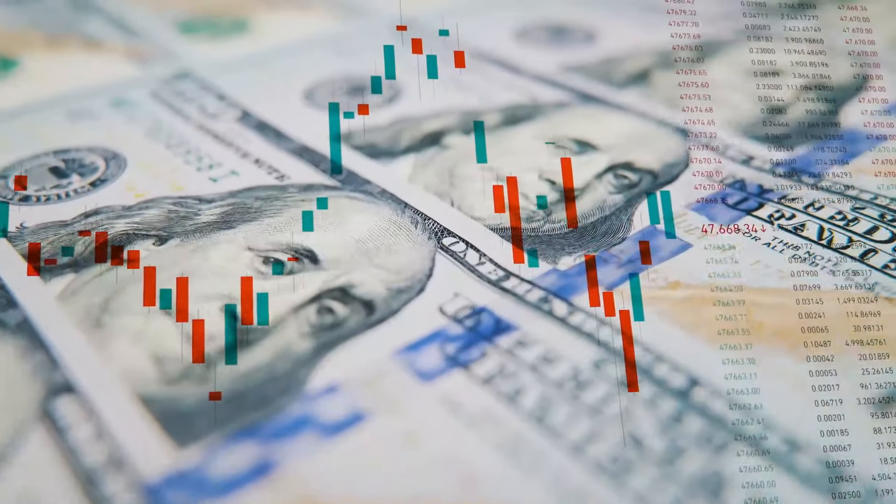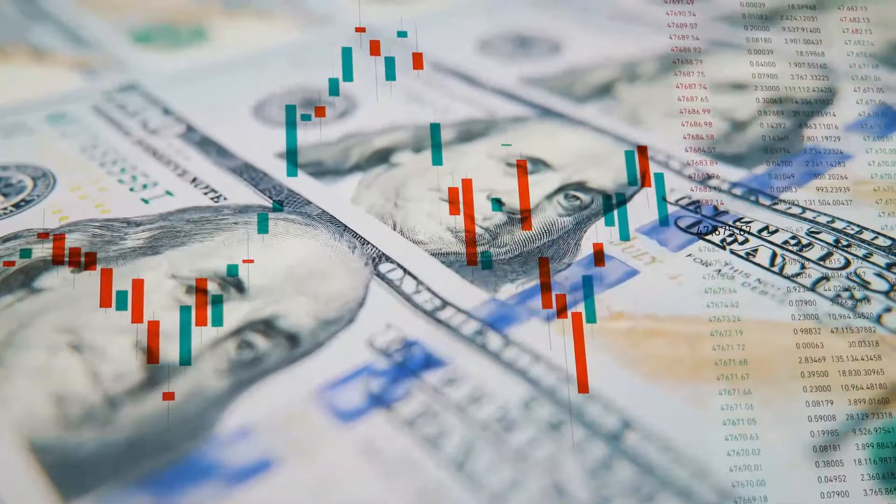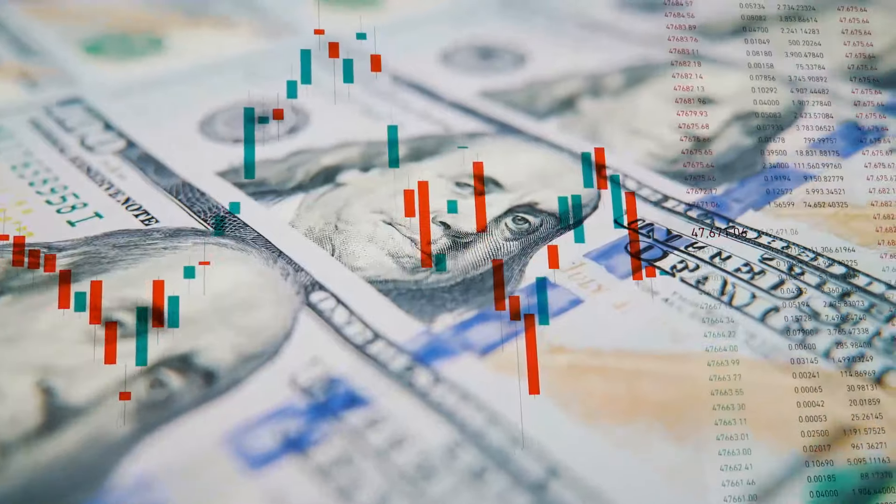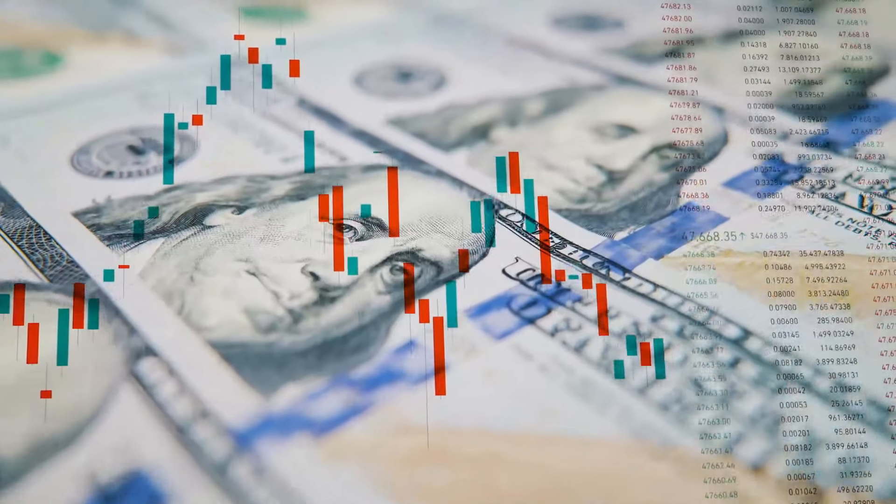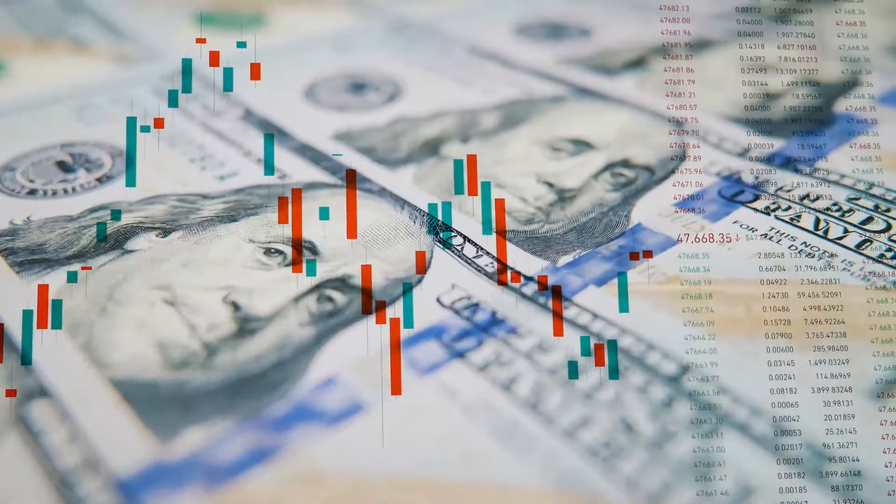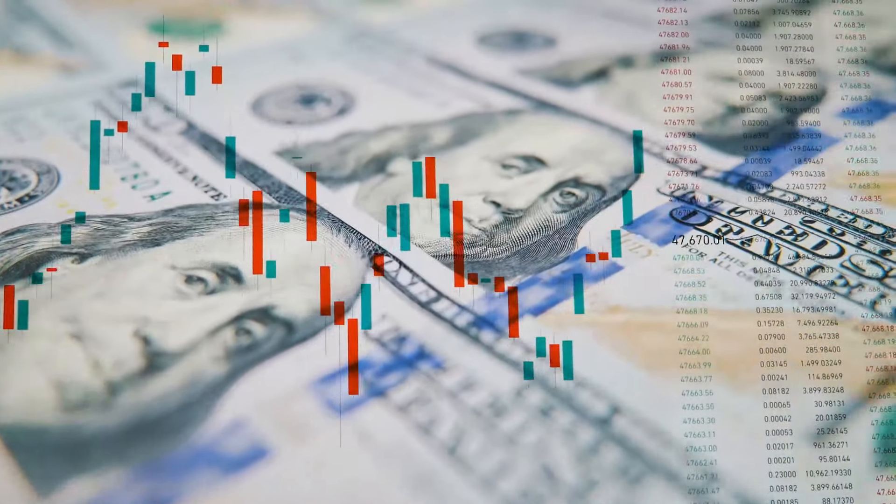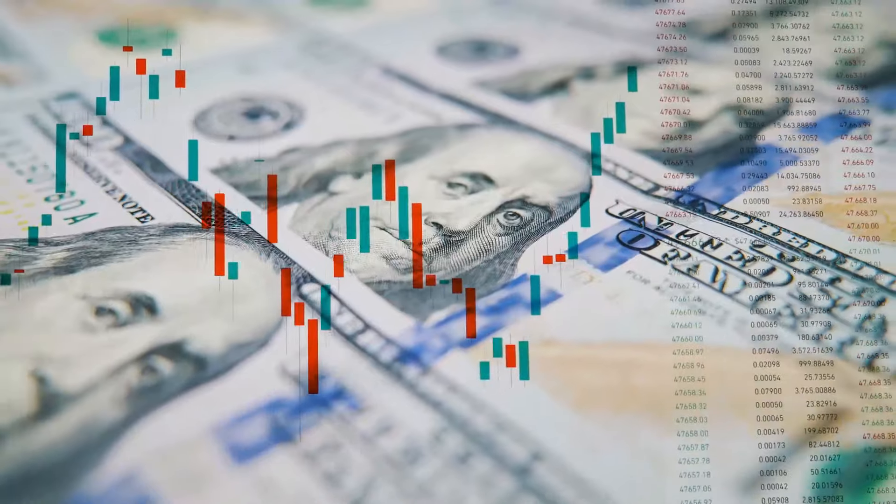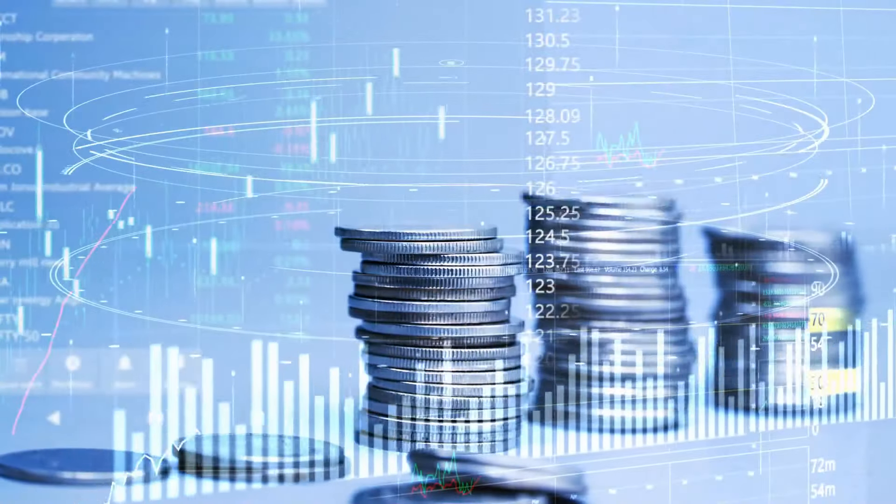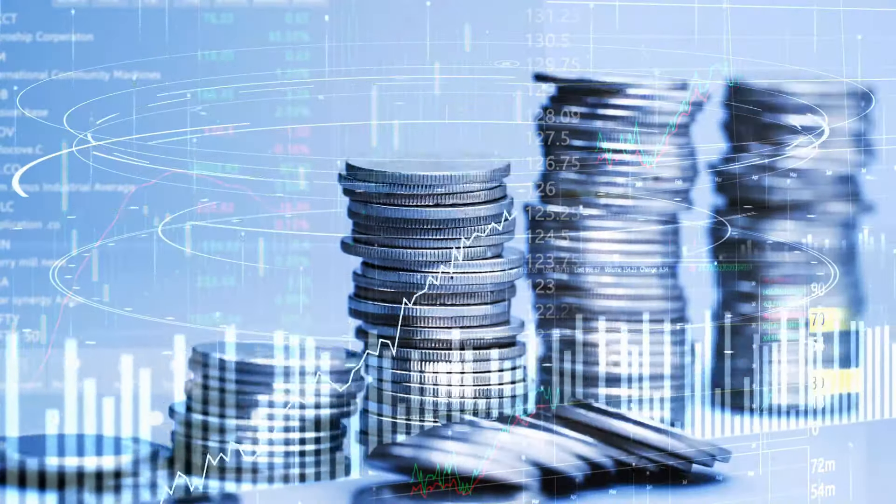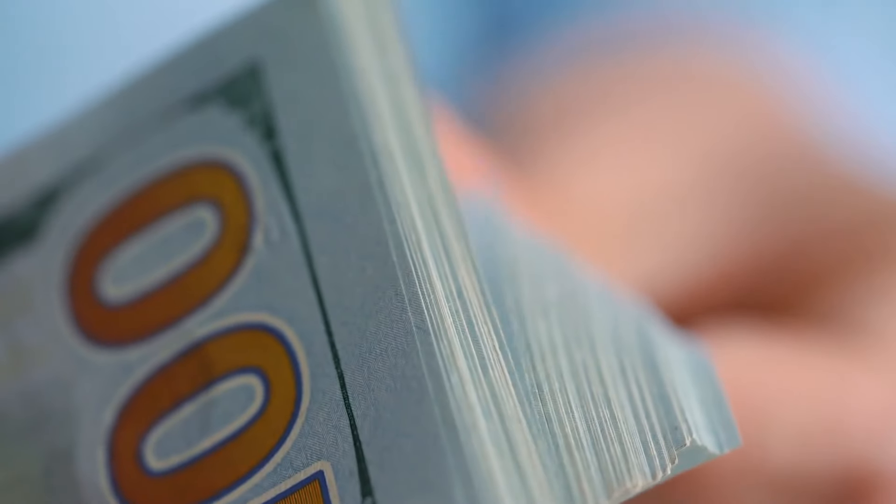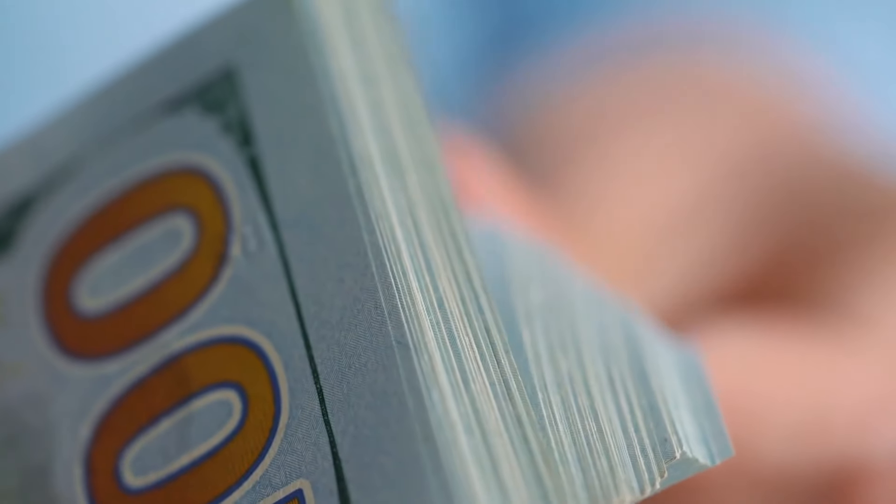So, what is fiat currency? Well, fiat currency is money that is not backed by a physical commodity, such as gold or silver. The value of fiat money is determined by government regulation and the market. Inflation occurs when the supply of money increases, devaluing individual units of money.